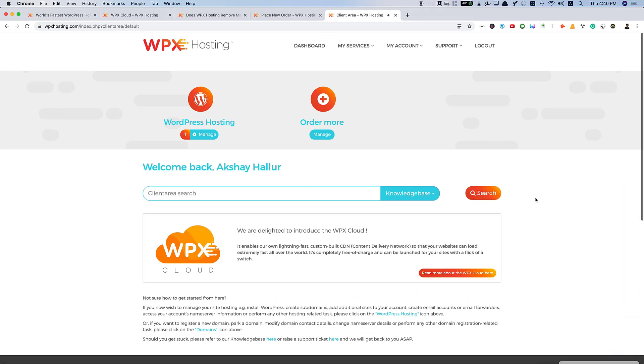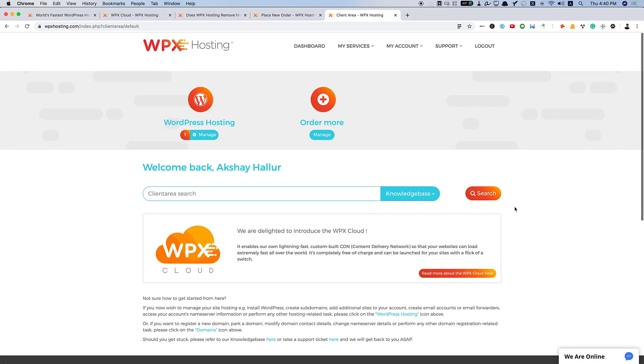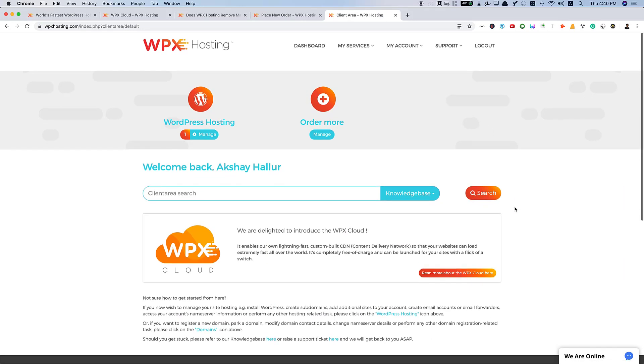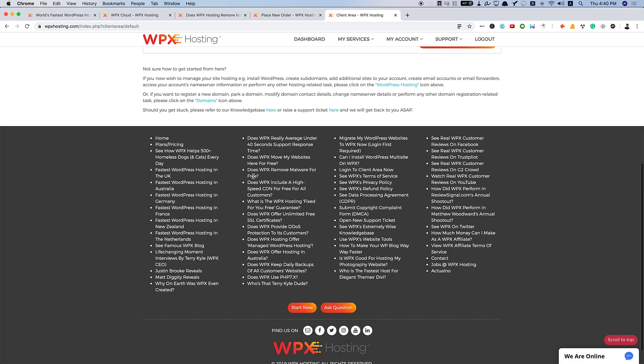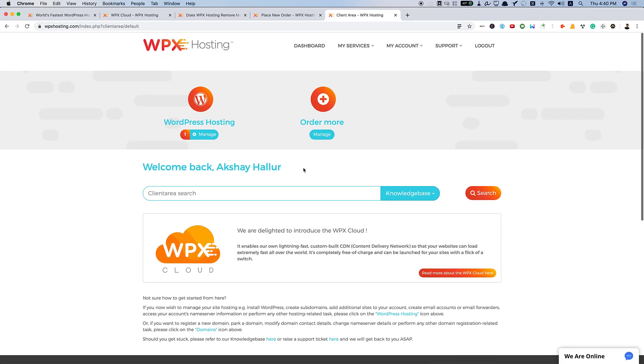So, let me log in. I have already logged in. Let me minimize this. Once you log in to your account, you can see WordPress hosting here. You have this dashboard. You can manage your WordPress hosting here.